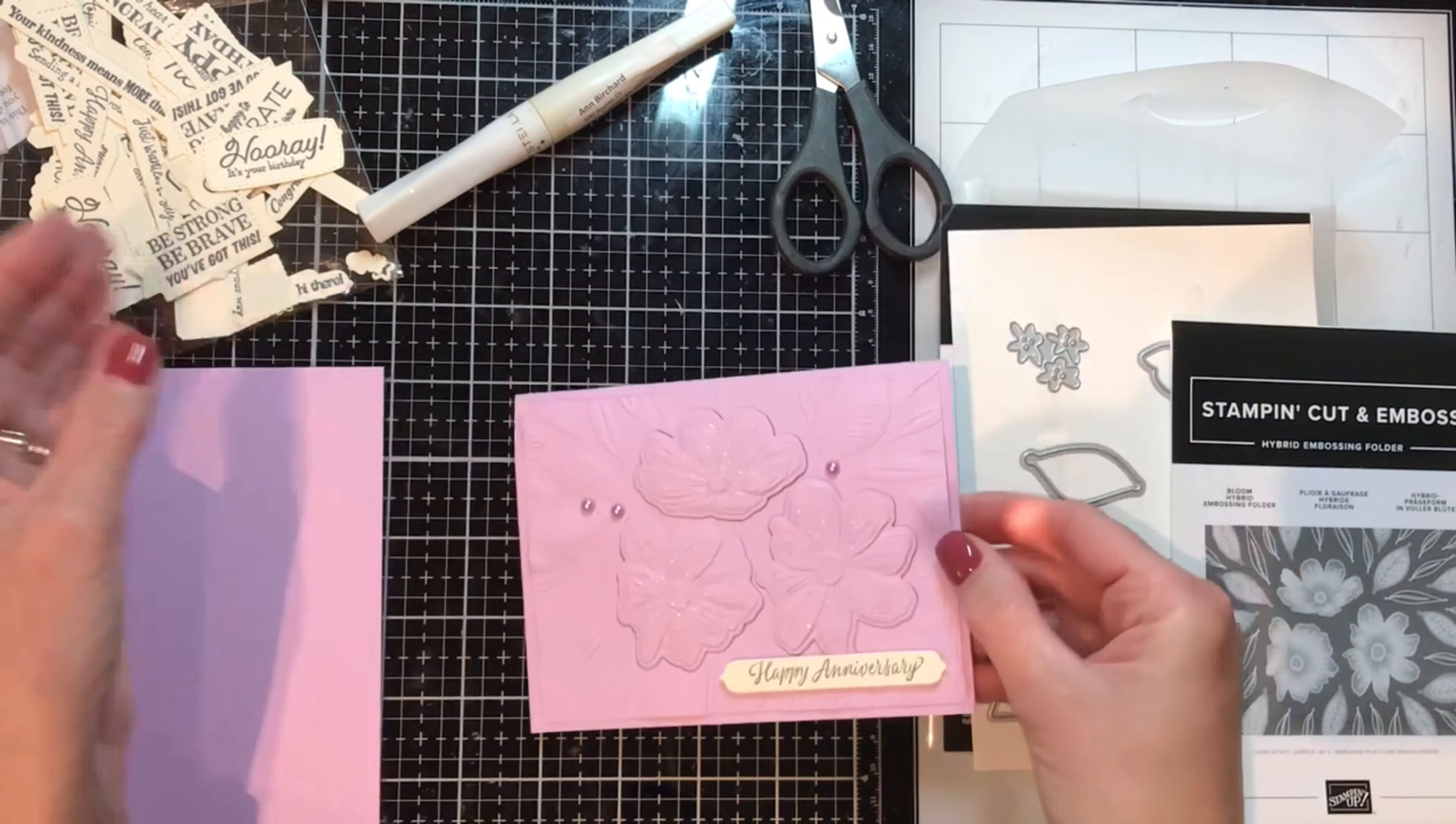If you want to decorate, I would put the Very Vanilla on the inside and add another sentiment if you want. Well thank you, hey it's future me, I decided to decorate the inside using Art in Bloom which is the matching stamp set.